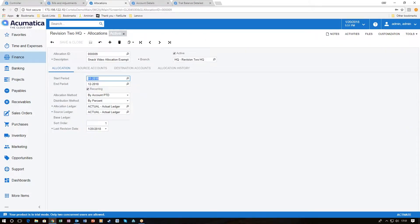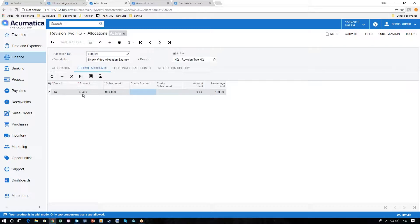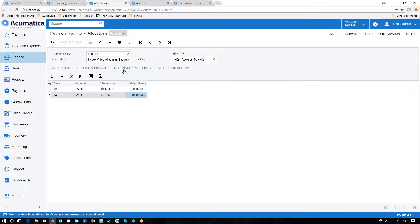To do that we navigate to the allocation screen in general ledger. Here's an example — the SNAC video allocation example. We set it up for a start period of 2018 for the entire year and it is recurring. We're using the account period to date as the allocation method. We've got four methods for distribution but we're using percentage in our example. For source accounts we picked the account that we just booked $1,000 to — 62400 with all zeros in the sub account.